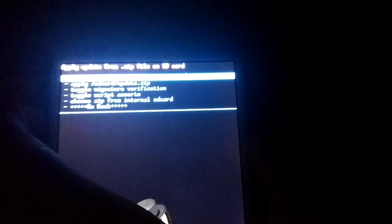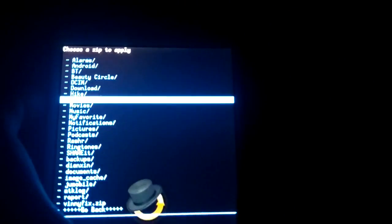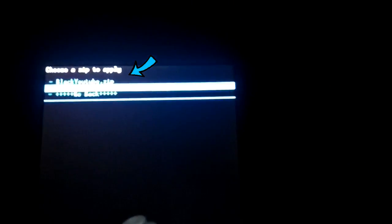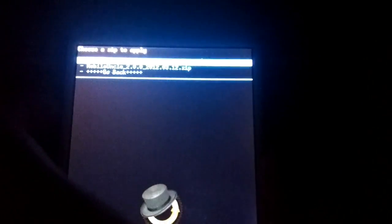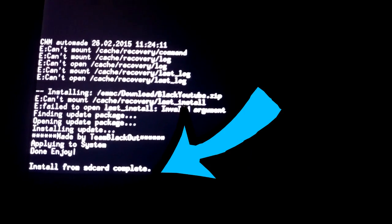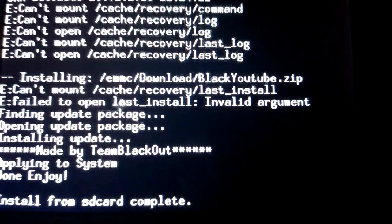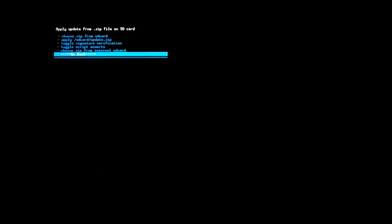It will show you a list of options. In my case it looks like this, but yours may look slightly different — everything is essentially the same. Select the storage where you placed the black youtube.zip file. In my case I placed it on internal SD, so I'm selecting that. Now locate the black youtube.zip file and select it. After the confirmation step, it will show a success message indicating the black YouTube has been successfully installed on your device.